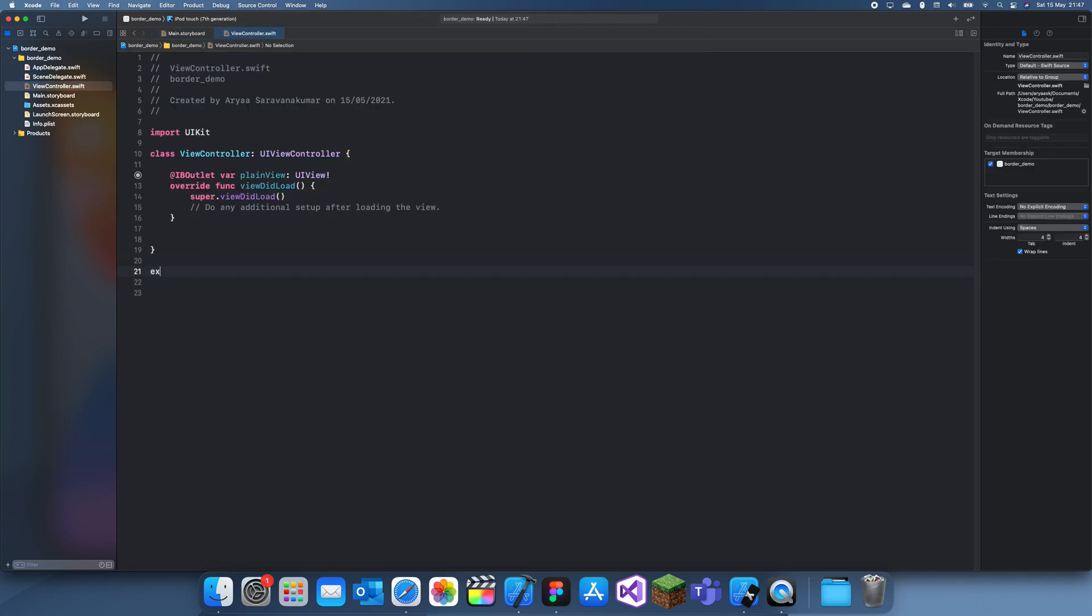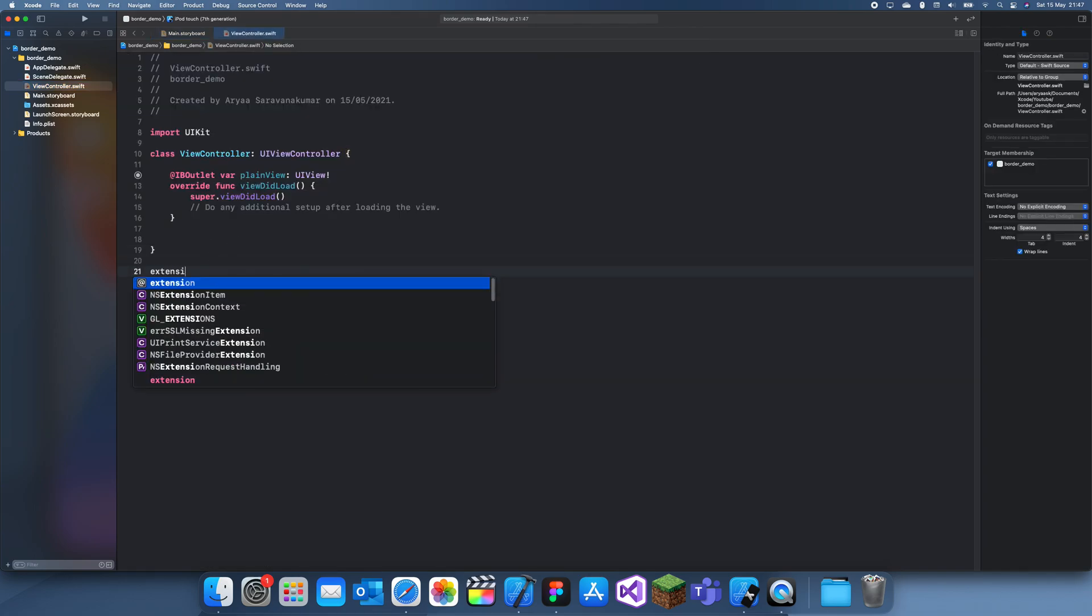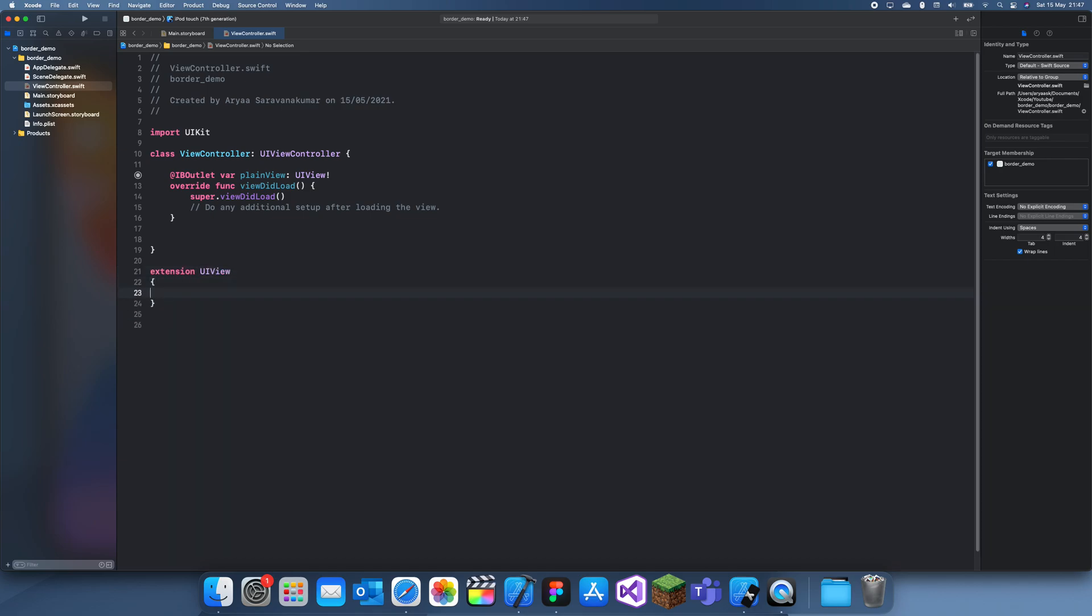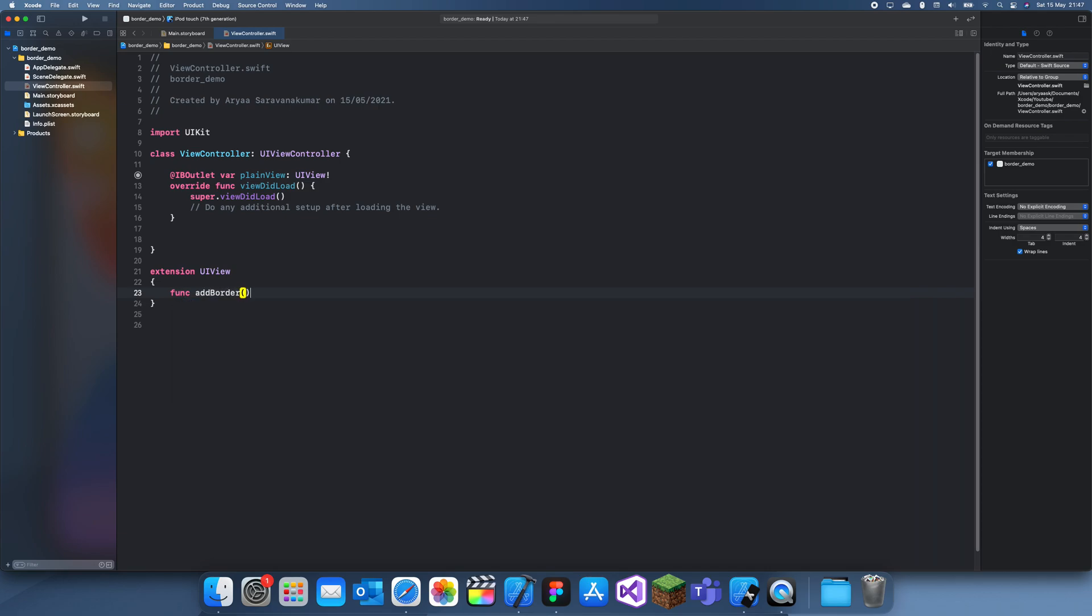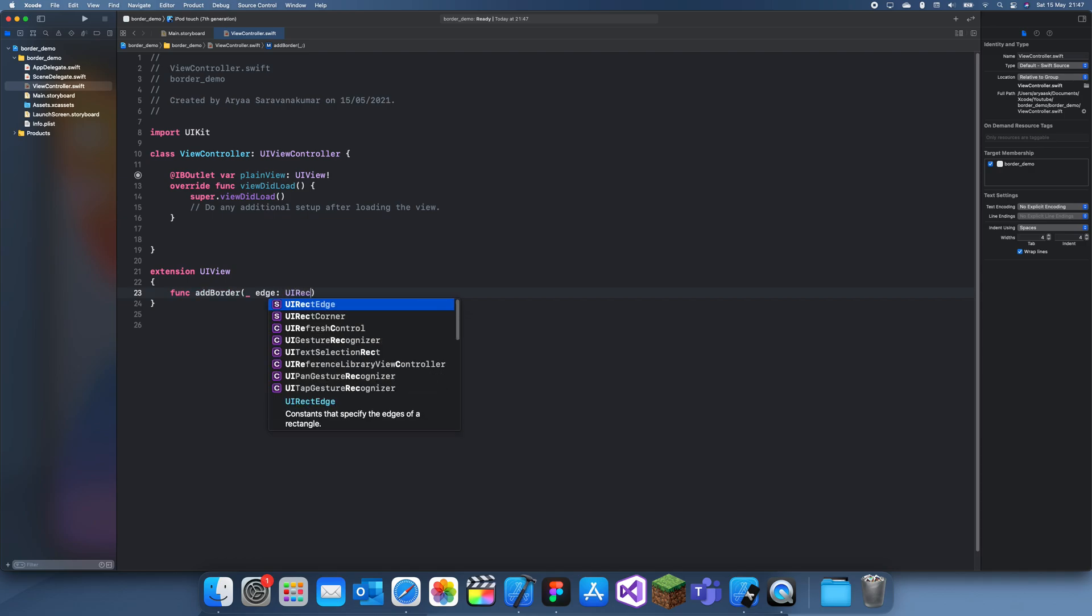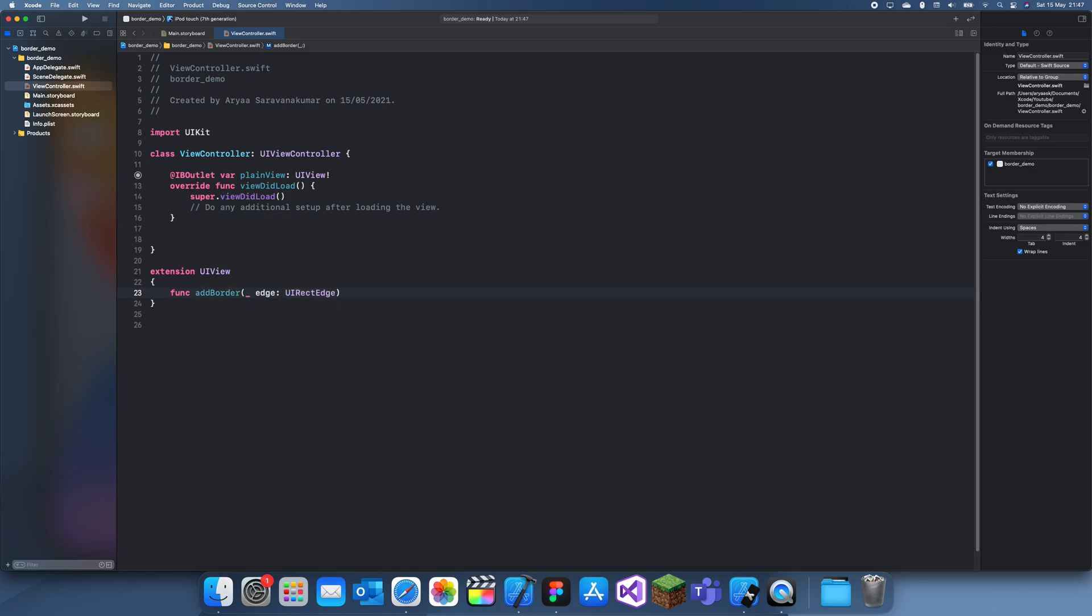So it's an extension of a UIView and then just call the function addBorder and it has some parameters. First of all we have the edge and a UI edge, and basically that's just left, right, up or down.